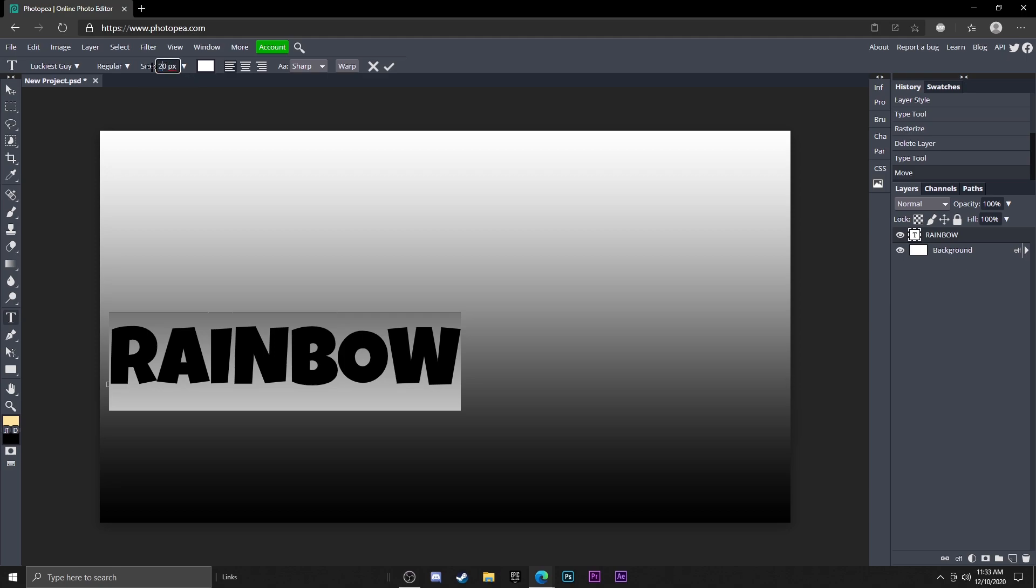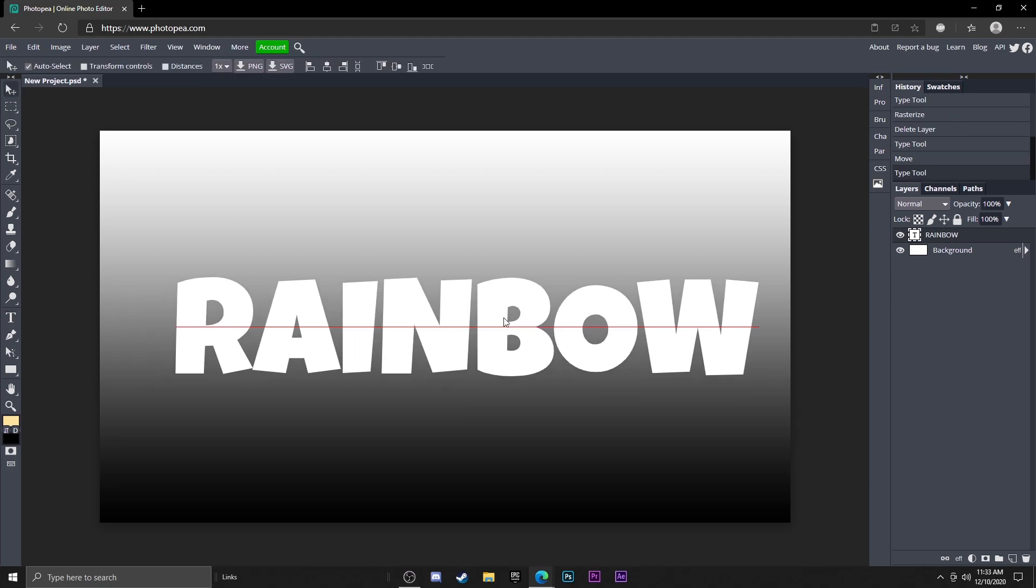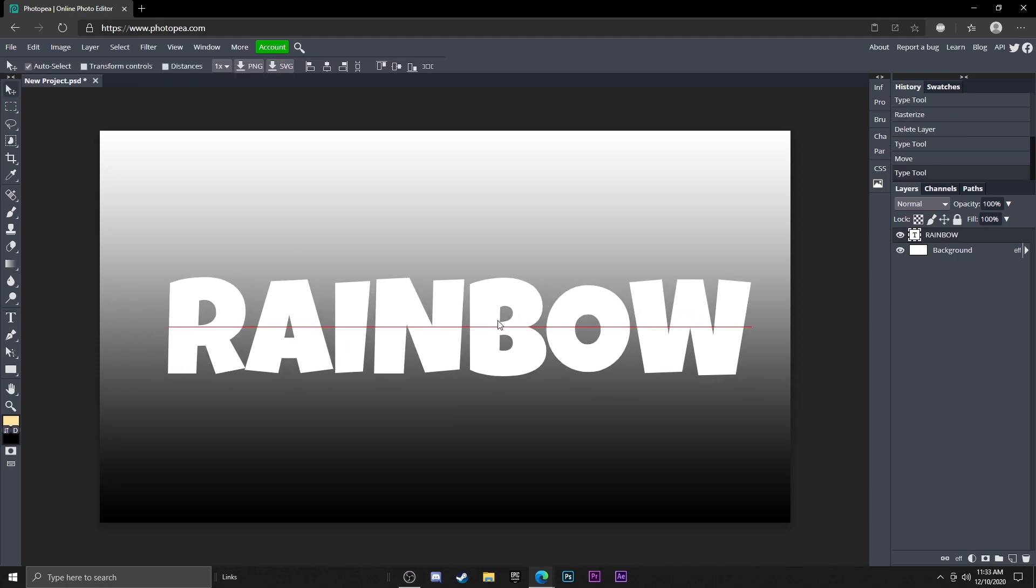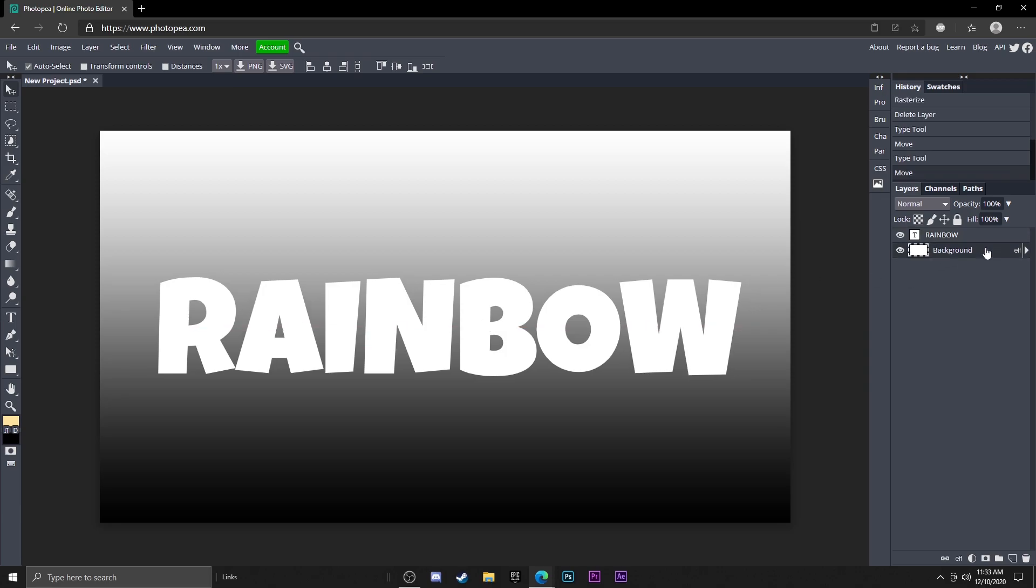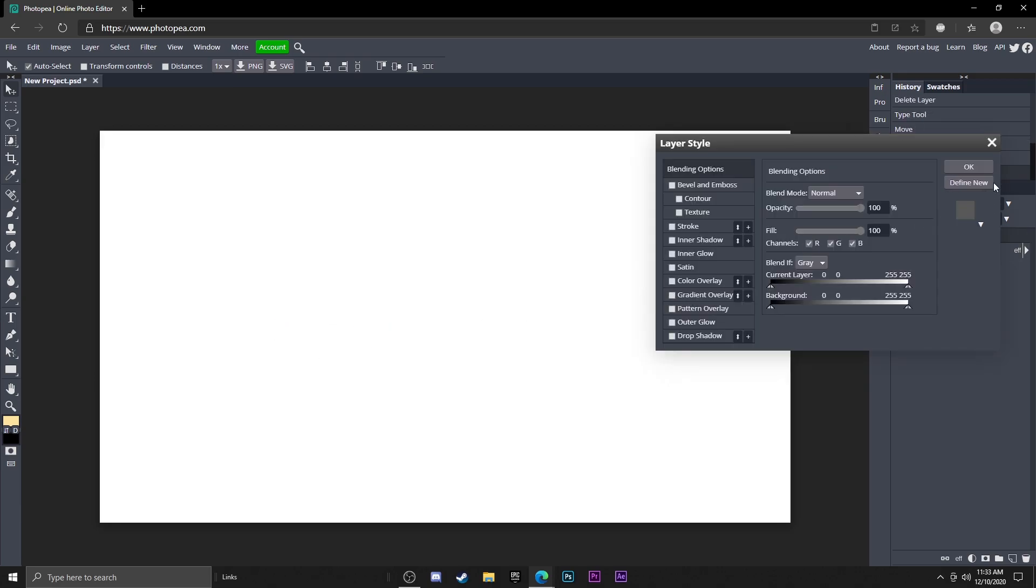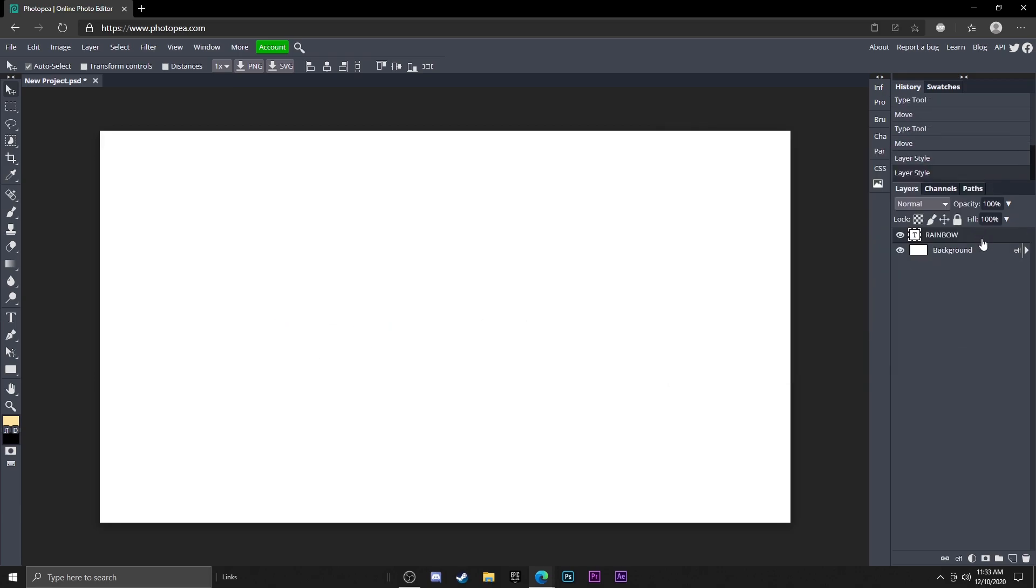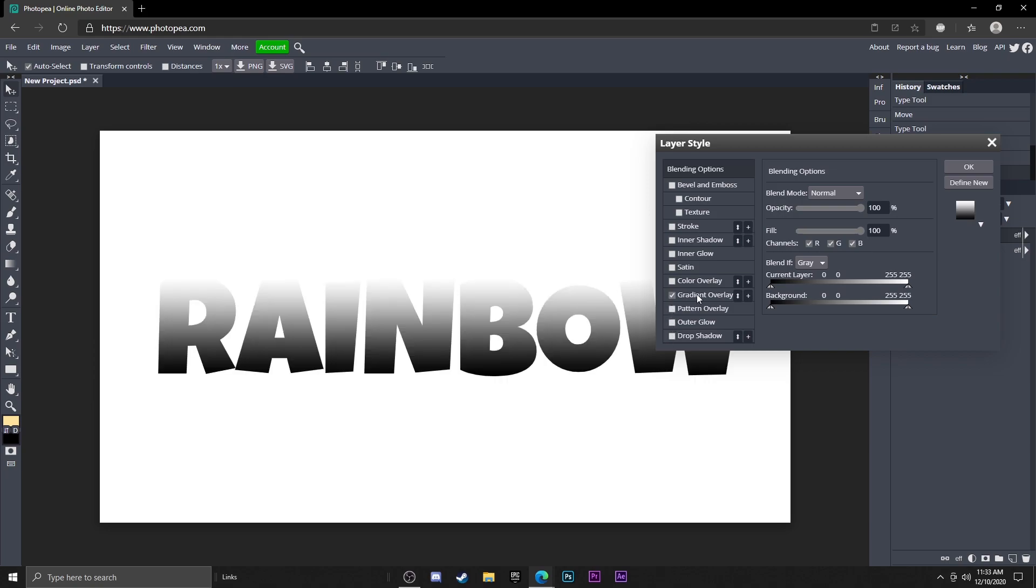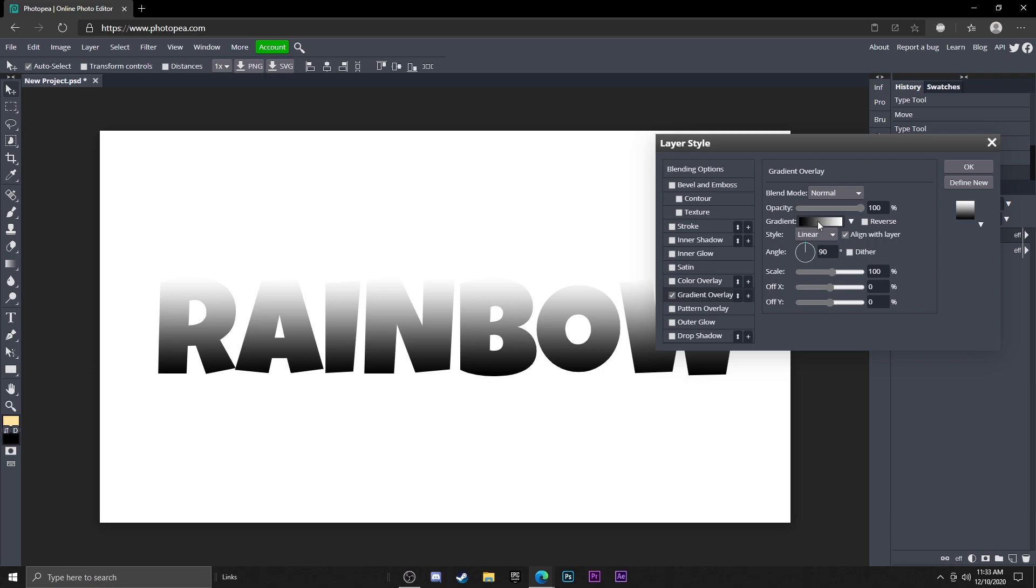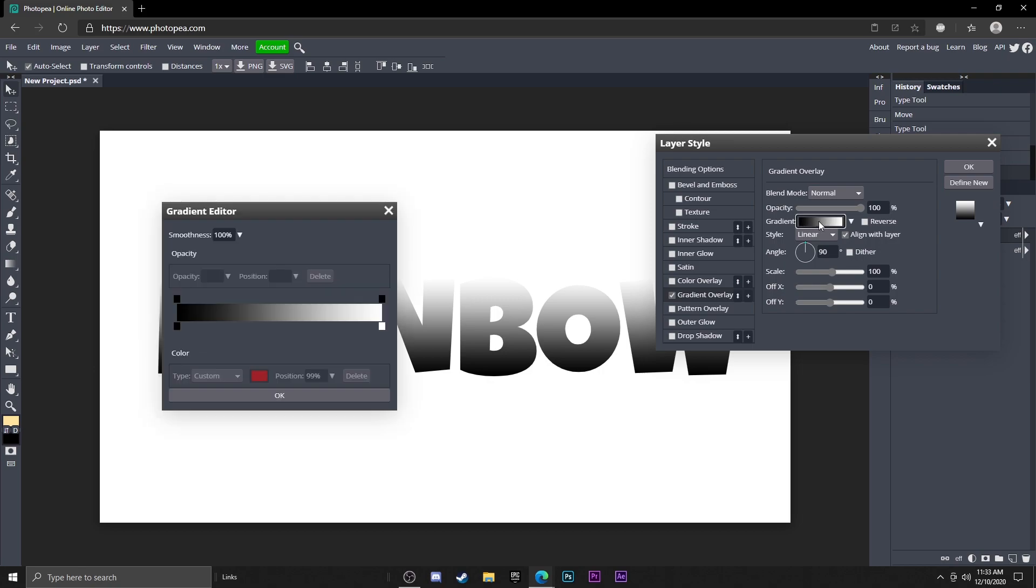Let me take this gradient overlay off the background real quick. Double click on your text layer, go to gradient overlay, click on that box, go to this little box and click on it. Now you'll see there's a new window that popped up. There's a black box and a white box.